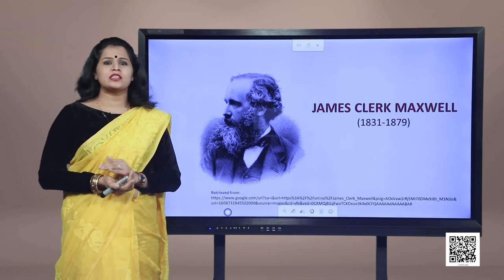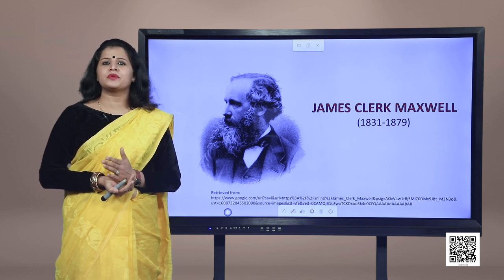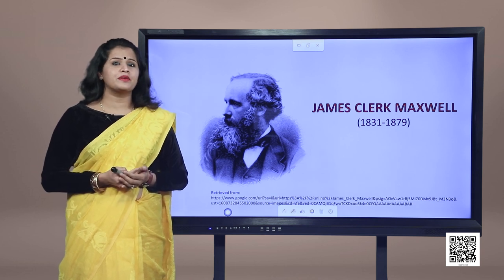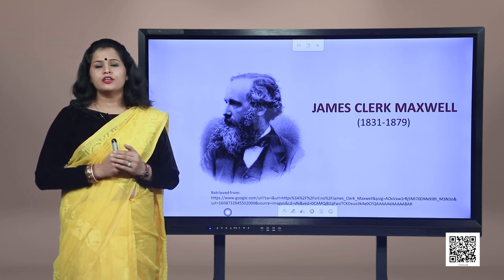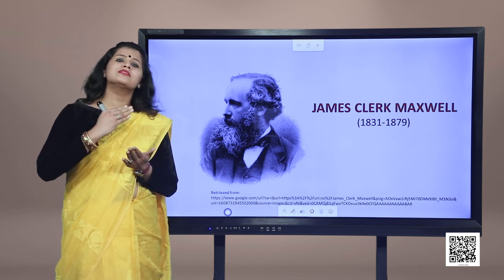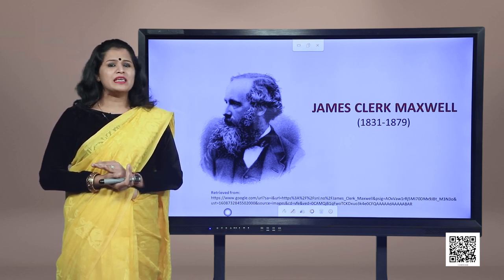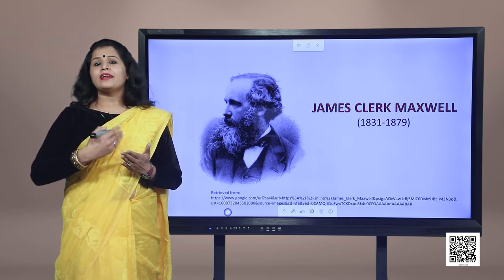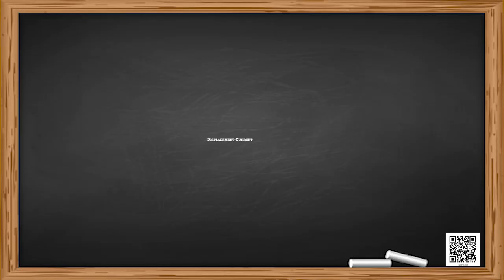On the screen you can see an image of Scottish physicist James Clerk Maxwell. He was a child prodigy who studied at Edinburgh and Cambridge University. He published his first scientific paper at the age of just 14 years. Maxwell's greatest achievement was the unification of laws of electricity and magnetism into a consistent set of equations, now known as Maxwell's equations. From these he arrived at the most important conclusion that light is an electromagnetic wave.